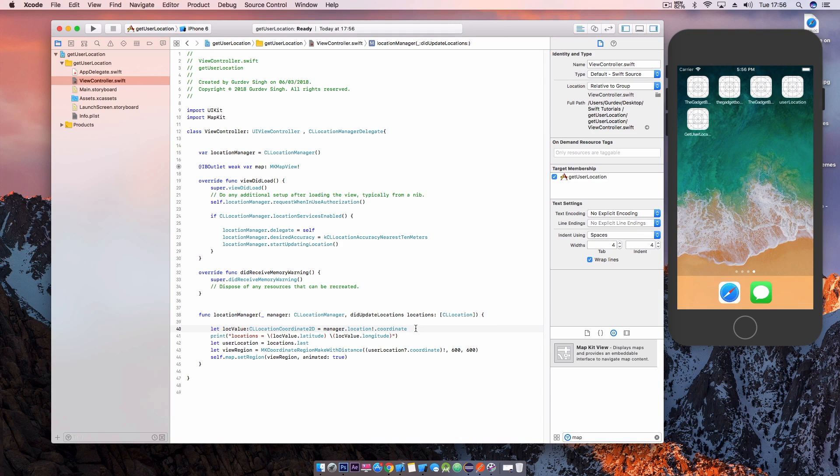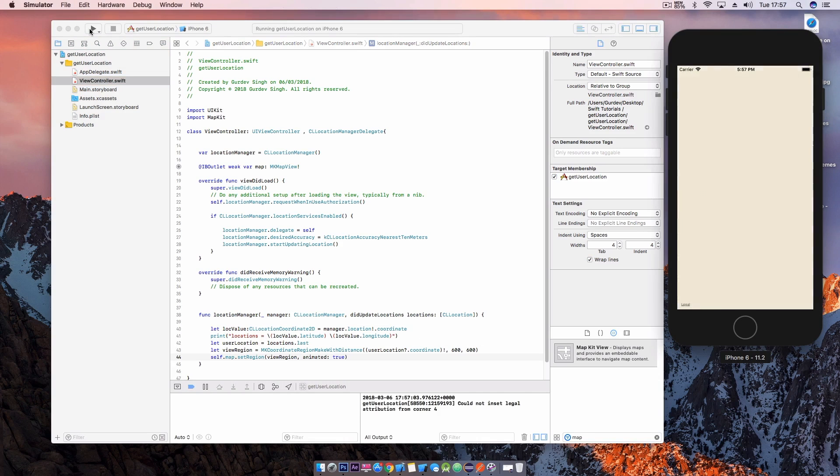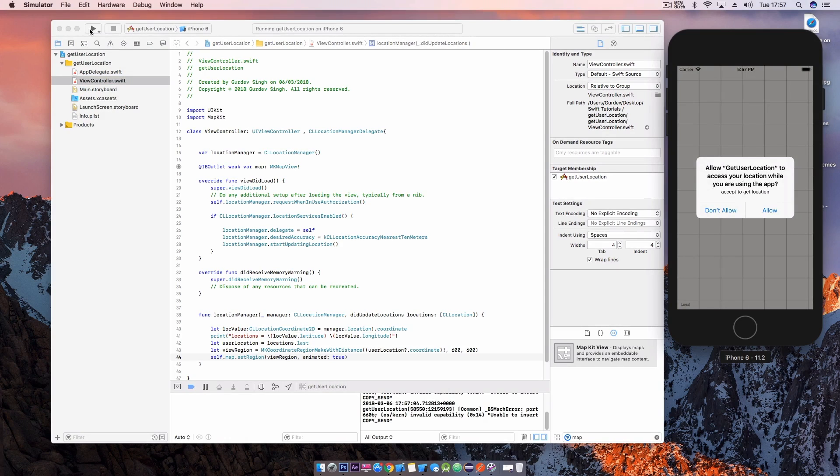So once we've done that you can hit build and run and your map should be showing you the current location what your simulator is set to. Mine is set to a drive so it's going to be continuously moving.